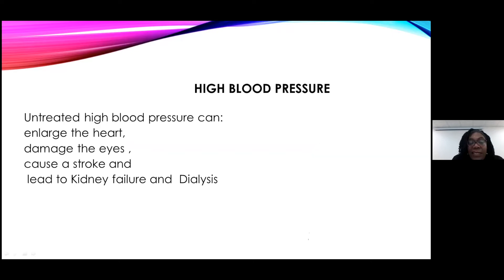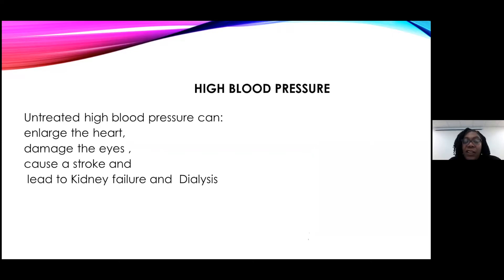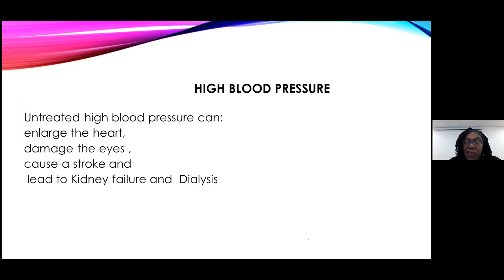High blood pressure, if untreated, can be very dangerous. It can cause an enlarged heart, damage your eyes, give you a stroke, and of course it can lead to kidney failure and the resulting dialysis.